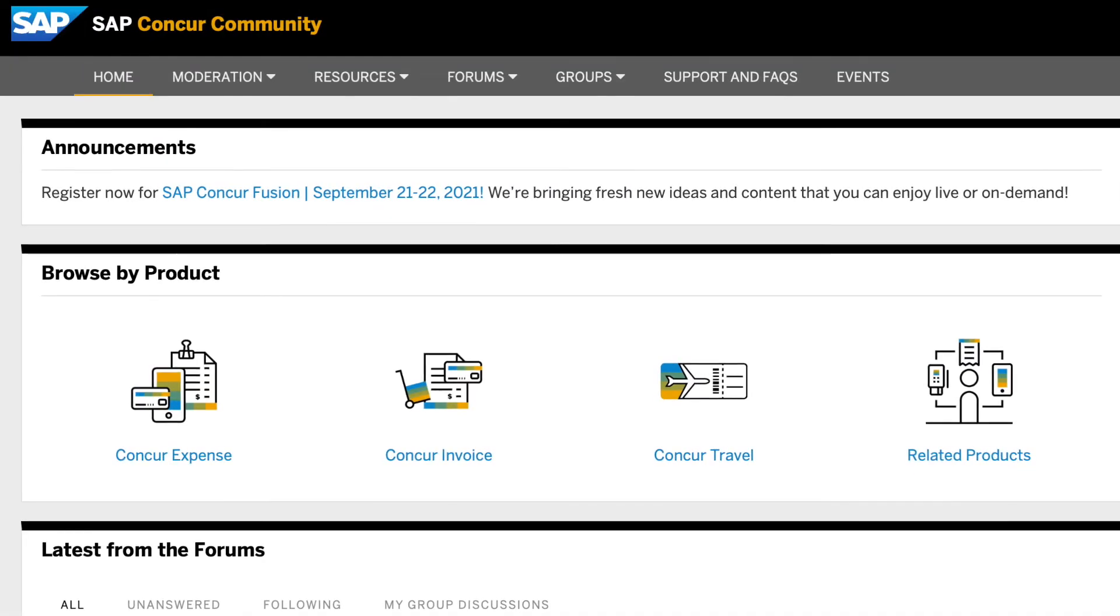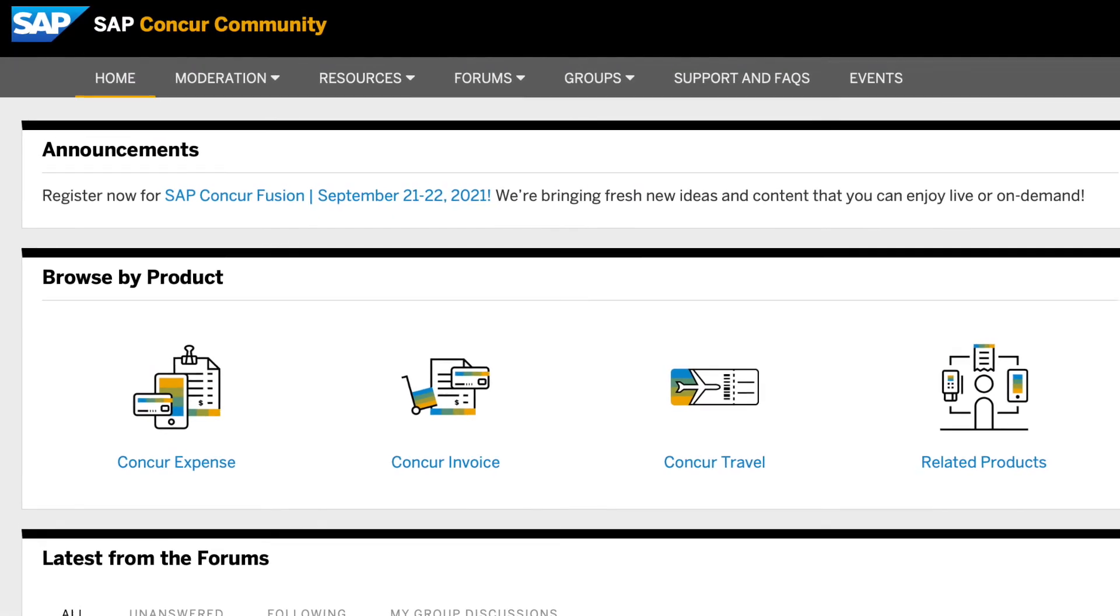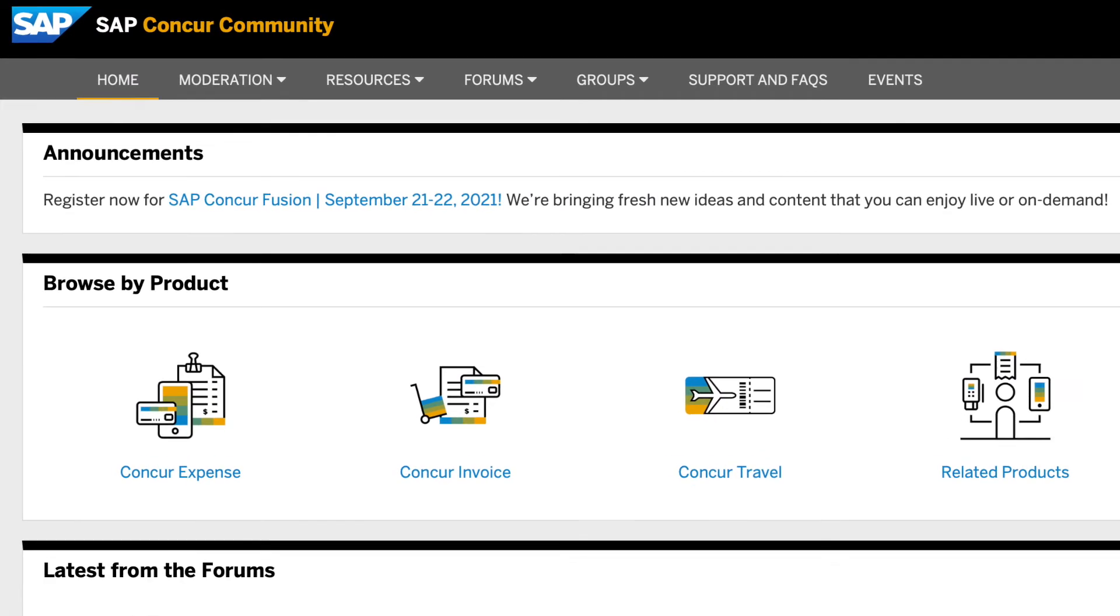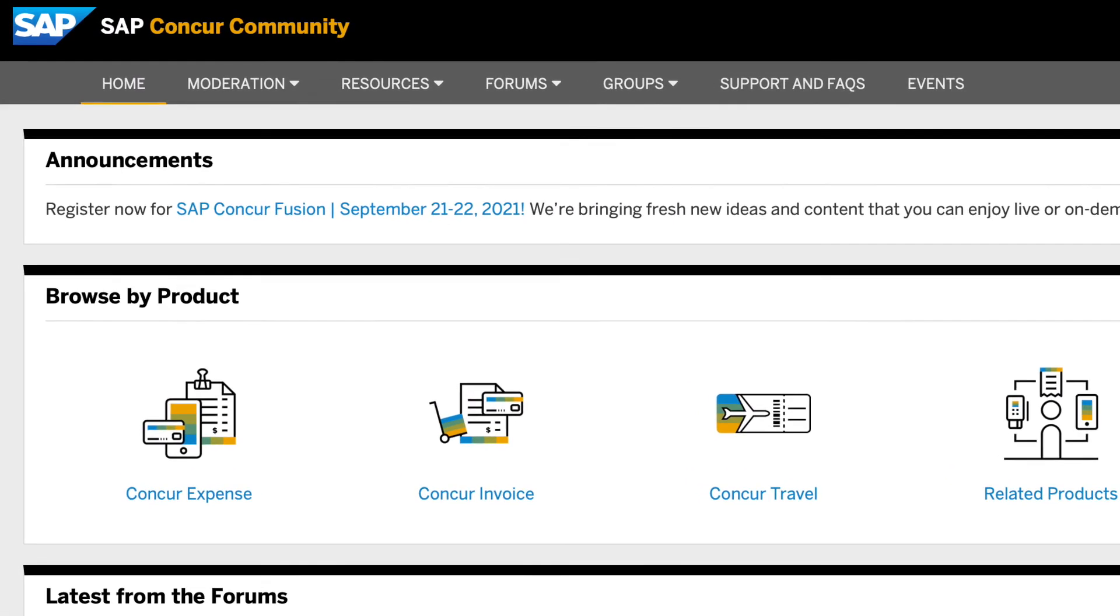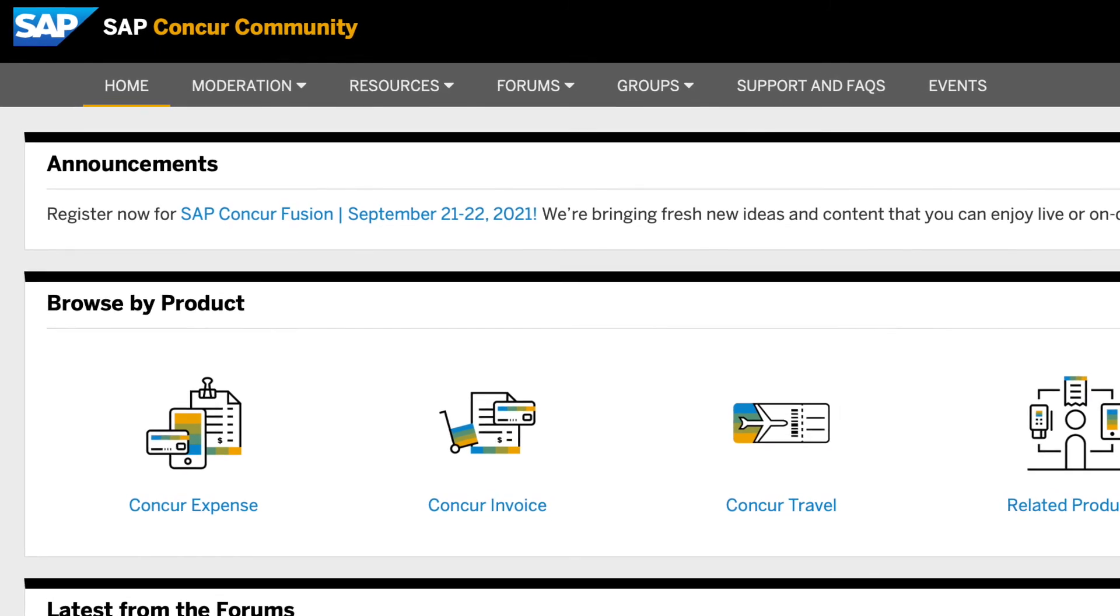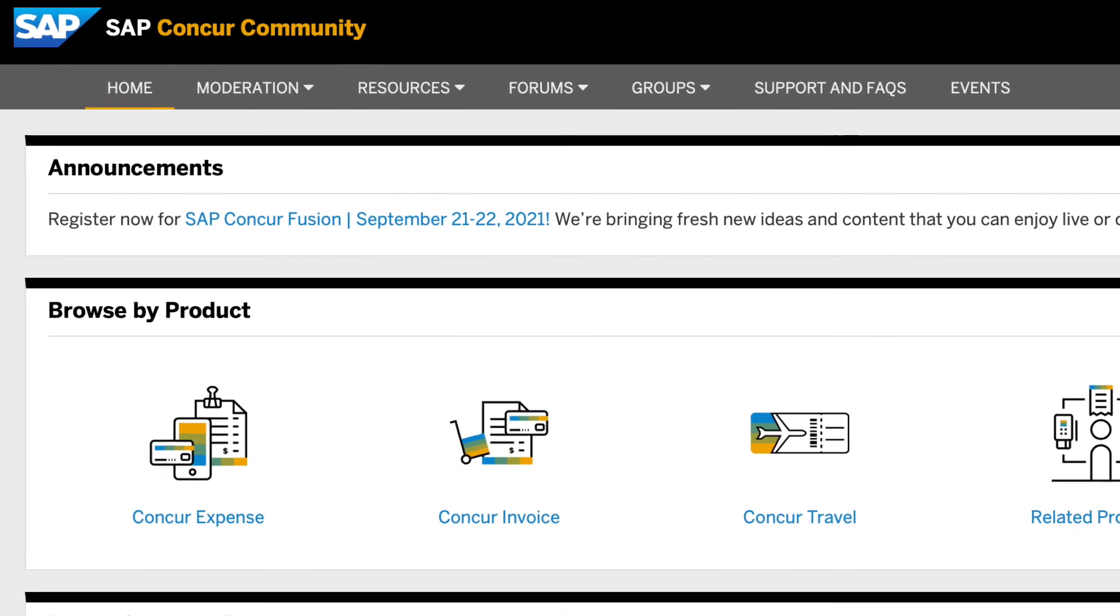Once you've successfully verified your email and adjusted your settings, you're ready to start engaging within the SAP Concur community.